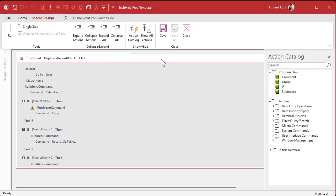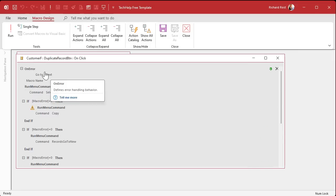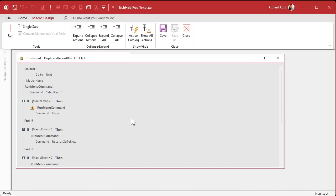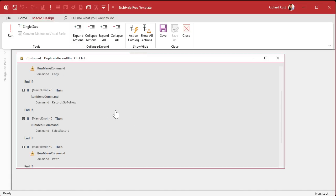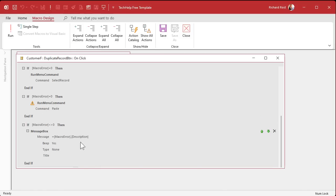I'm not a big fan of the macro editor. I'll turn off the action catalog so you can see the steps it takes. First is an error handler — if there's an error, go to the next line. Then it says macro command copy, then run command go to a new record, then select the record and then paste. And this is just more error handling down here.